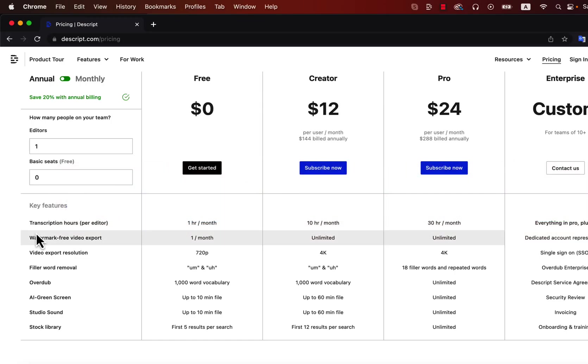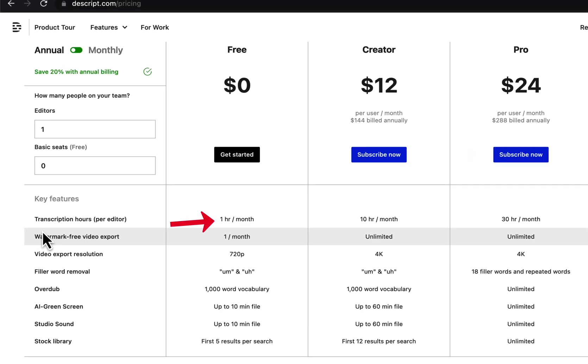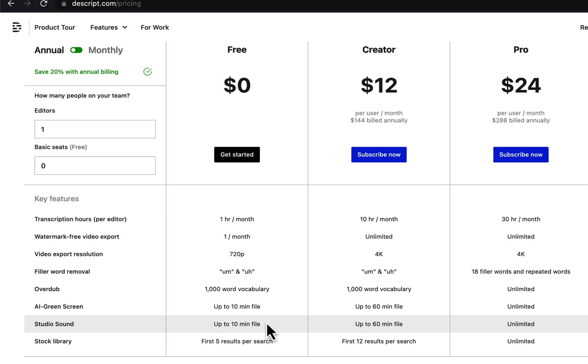It has a free option and we are getting 1 hour per month free for transcription. The studio sound can be up to 10 minutes per file. I suggest you try this free option first and check if it is doing that job perfectly for you.